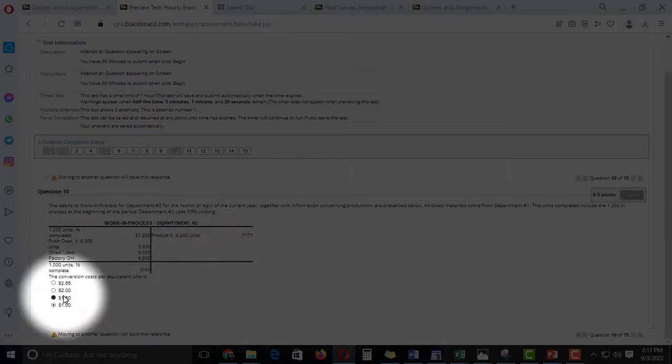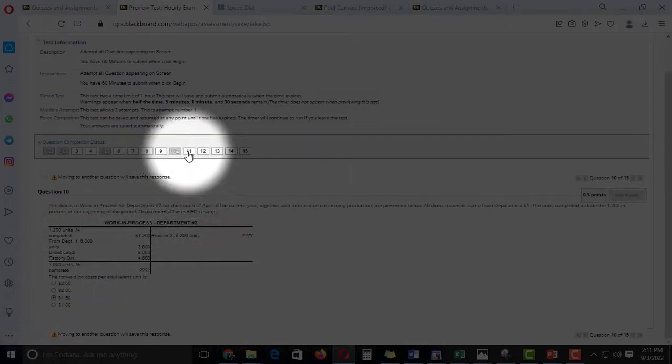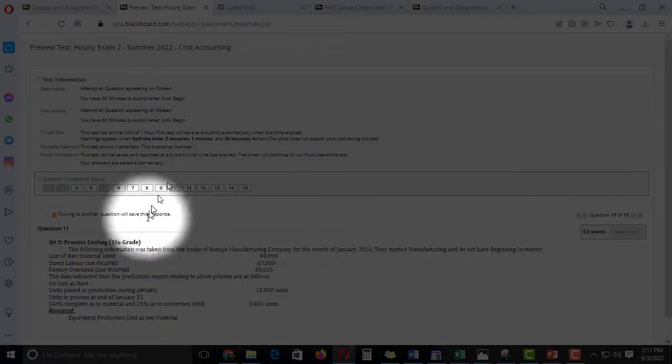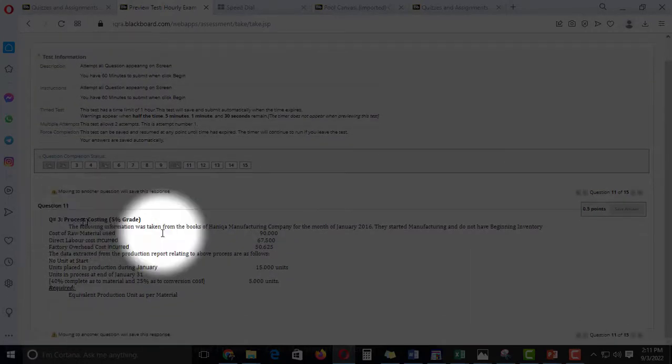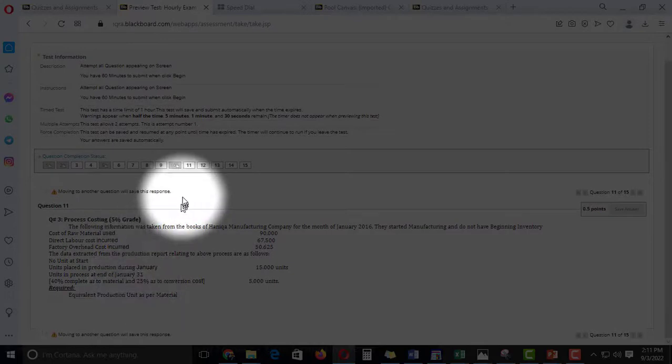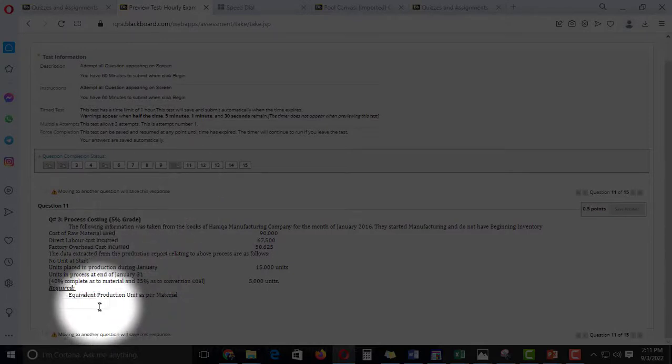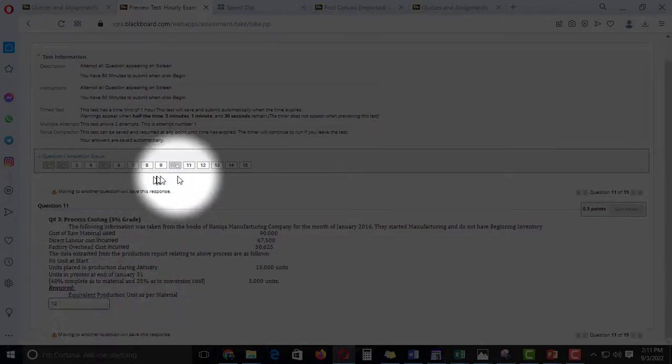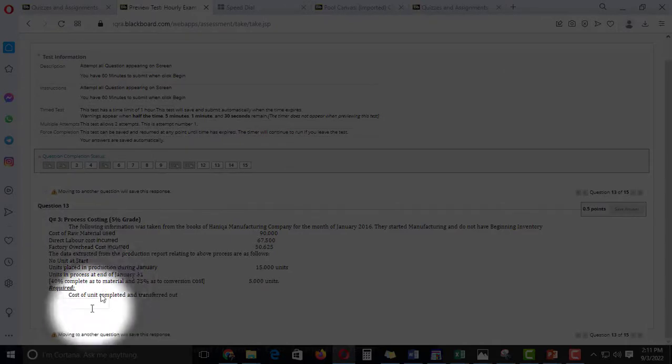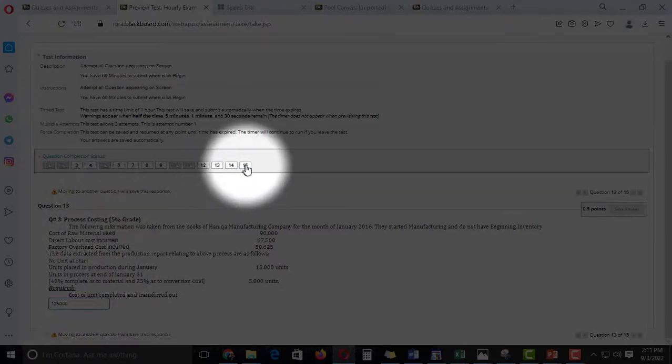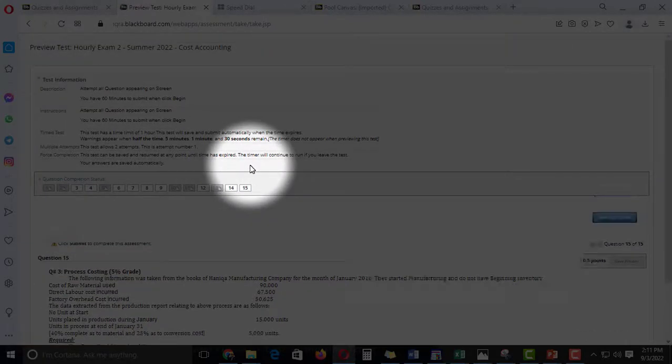So we have to calculate conversion cost per unit. This data is the question of question 11. After this question 11, this is the question of process costing. We have to write it on ledgers. We have to write it the same way.